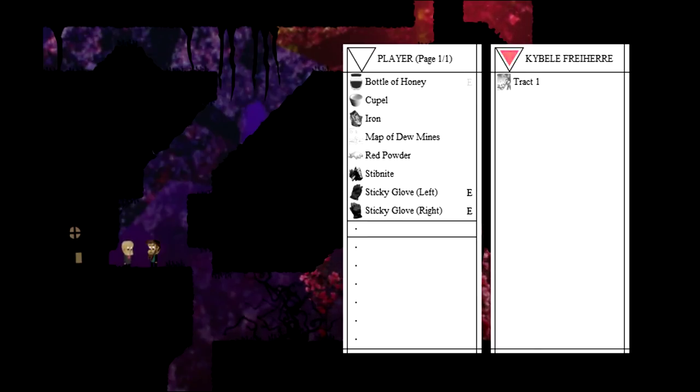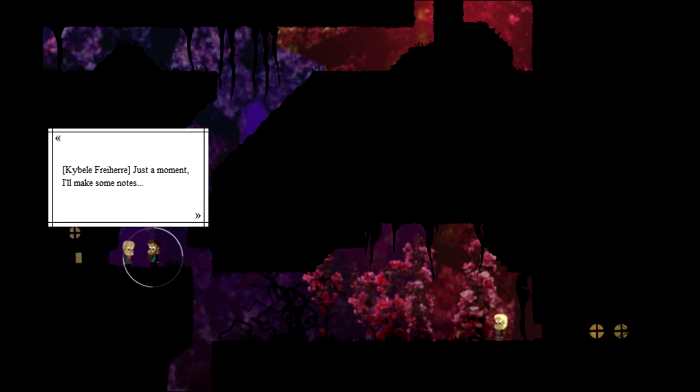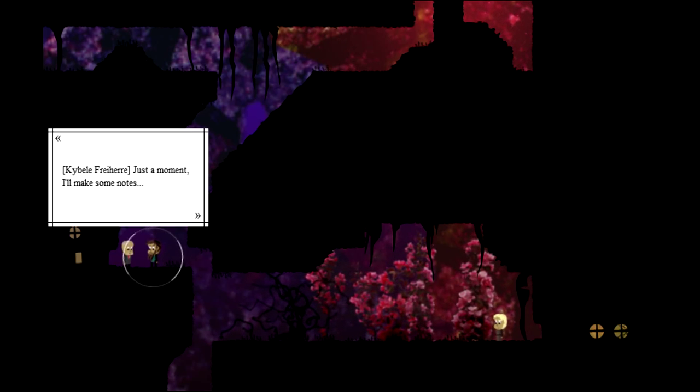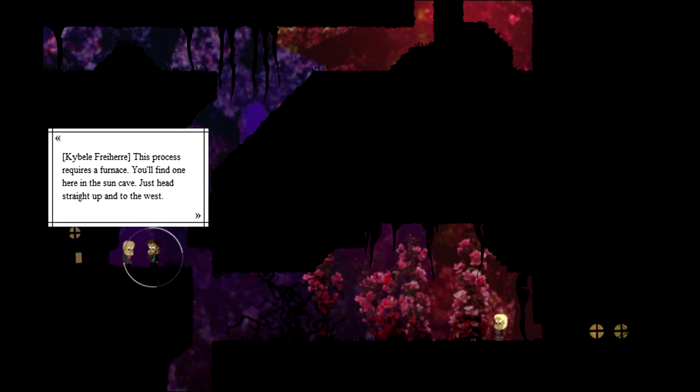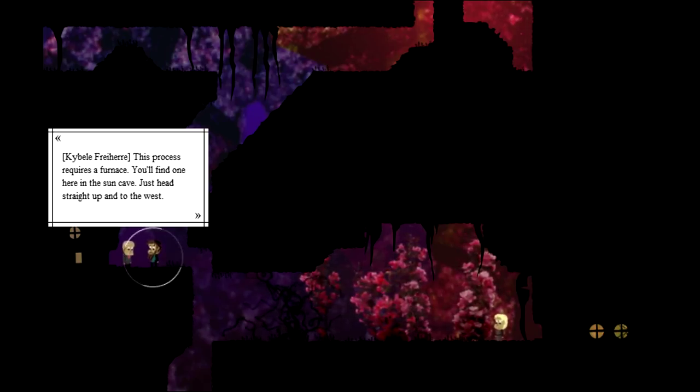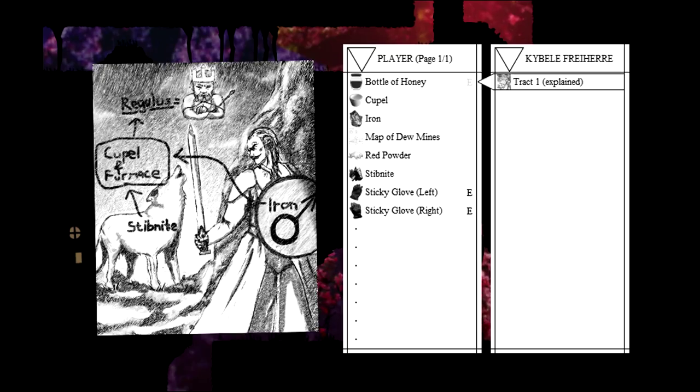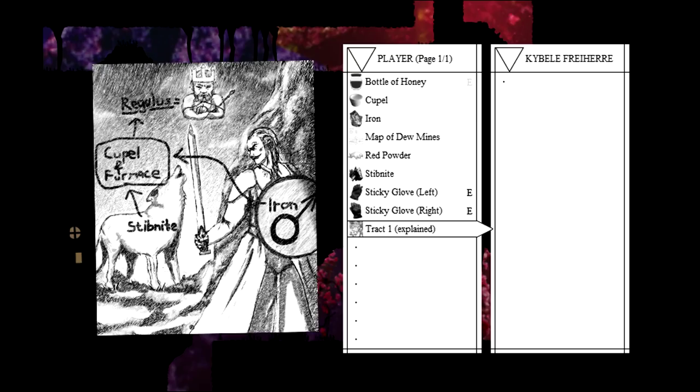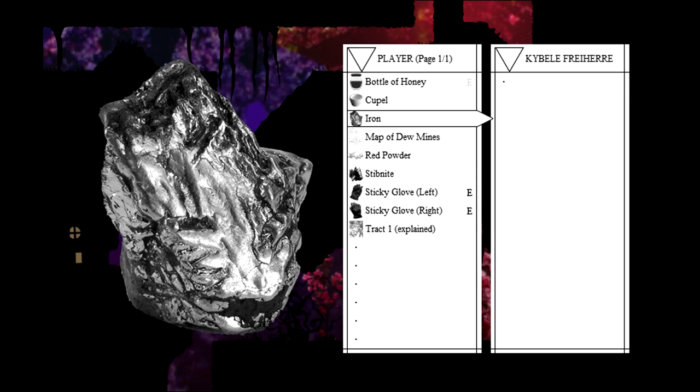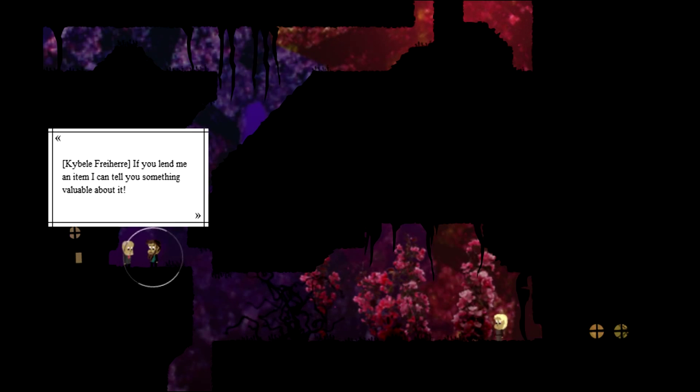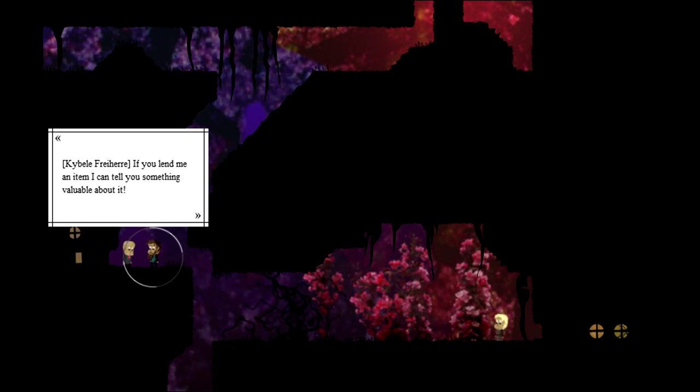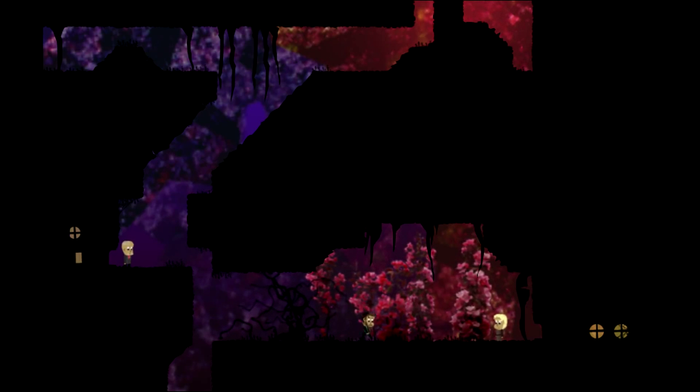Here, have a tract. This guy translates tracts for us. They tell us stuff about furnaces and sun caves. We need stepknite, iron, a cupel, and a furnace, and we get a Regulus. What is a Regulus? Explain this to me. Fine. I'll find out what a Regulus is, and you can't have any.